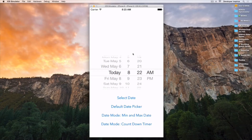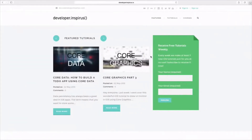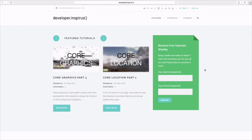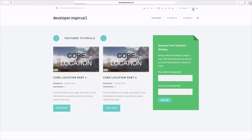This daily challenge is very special because I have an announcement to make. Just a few days ago, we launched our very new website for developerinspires.io. With this website, you can very easily sign in or create a new account for yourself.